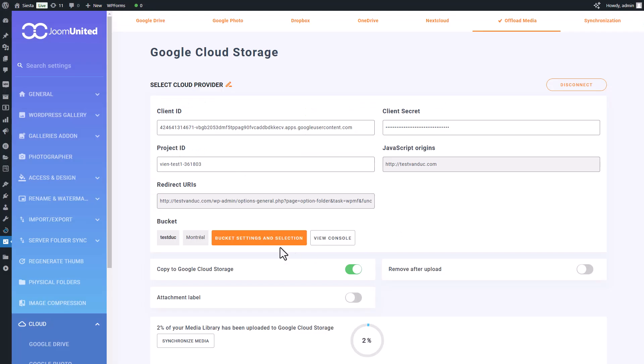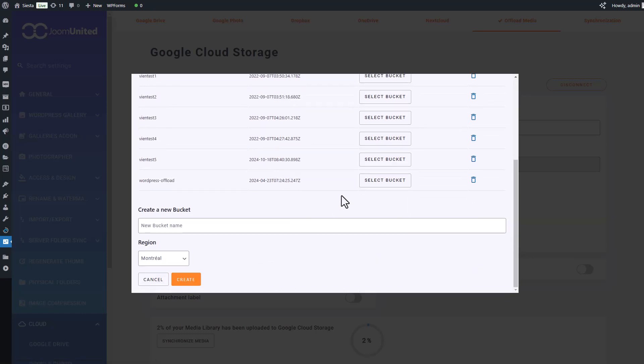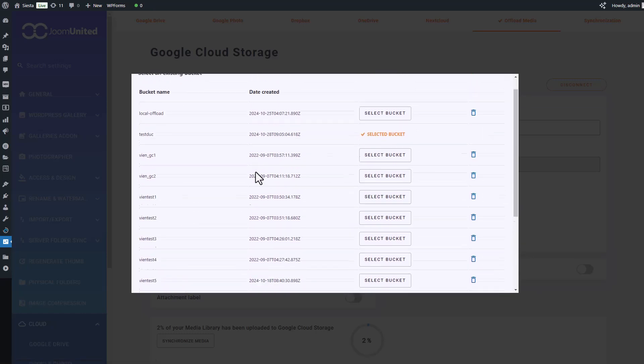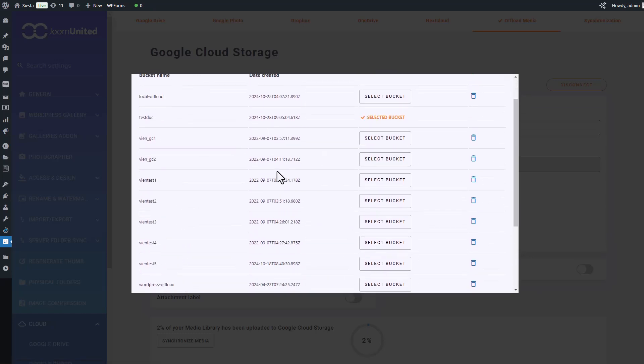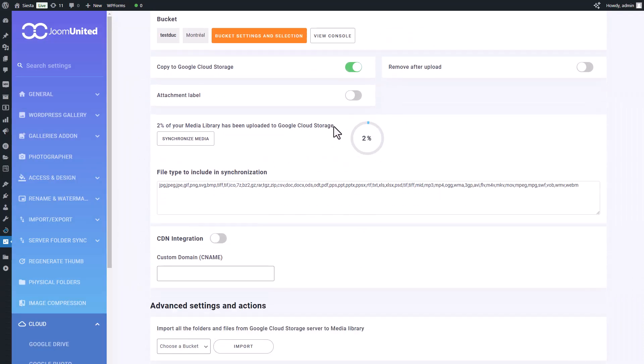Here you can see my media synced from the cloud to WordPress, including various file types like JPGs, documents, PDFs, zip files, Excel files, and more. So stay tuned for further exploration of cloud offloaded media within your WordPress setup.